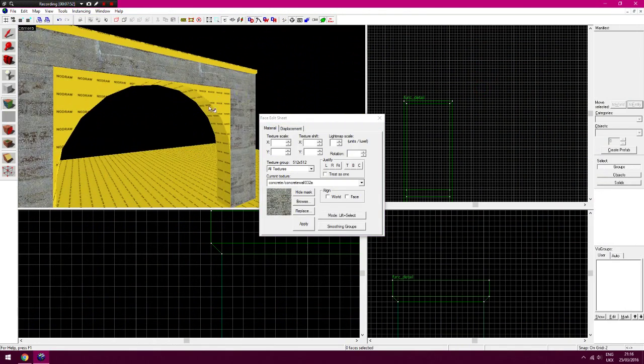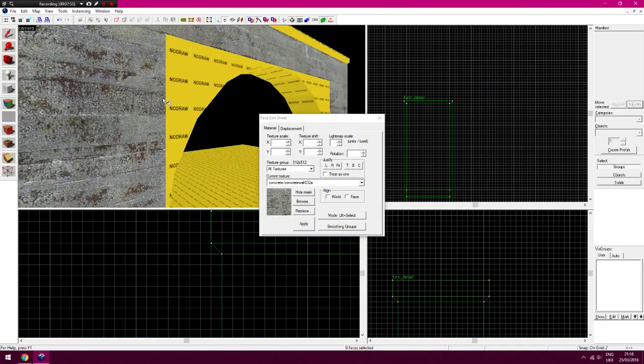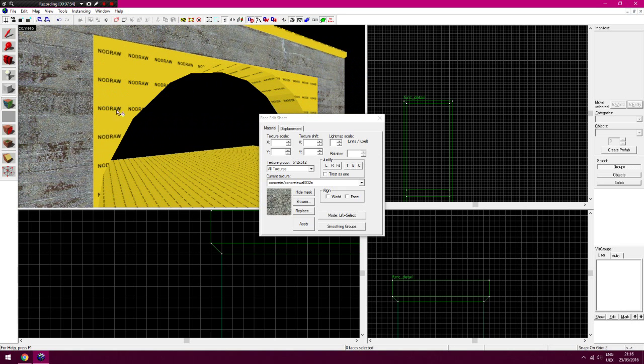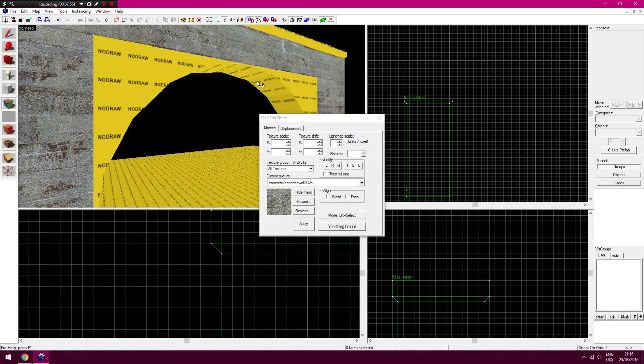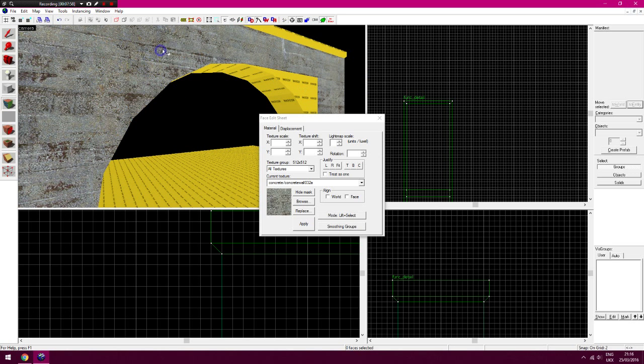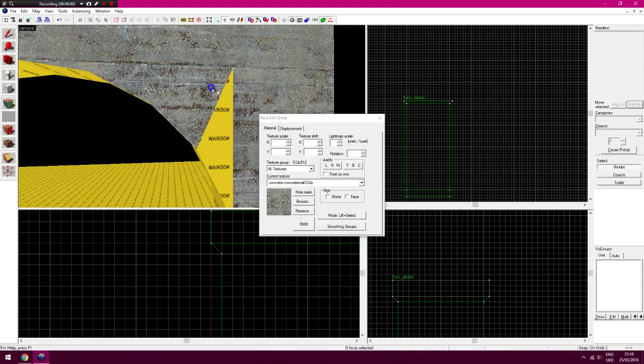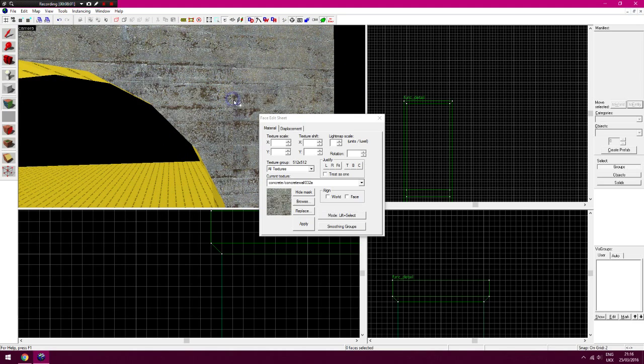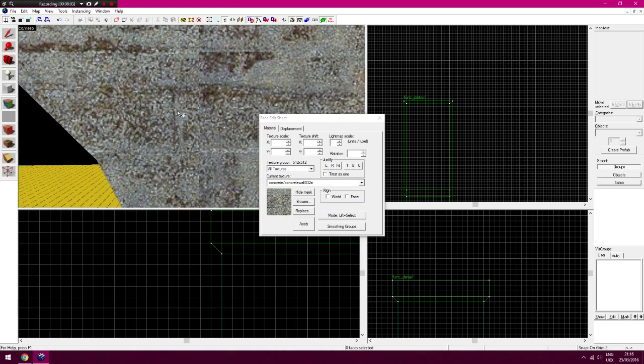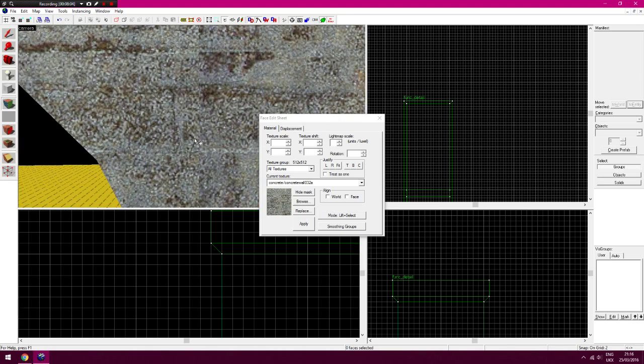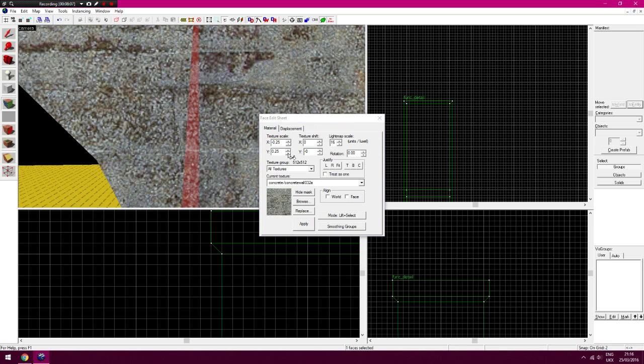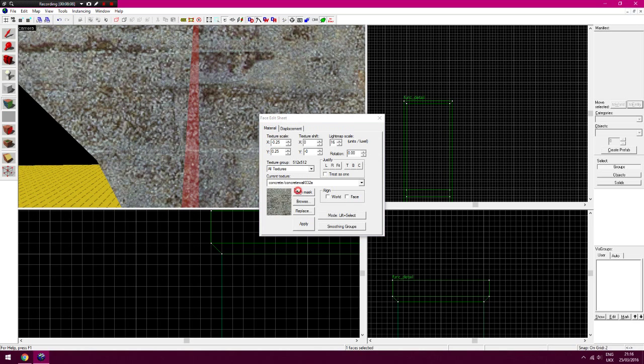The only problem you might run into is because I've rotated this to this other side, you'll see what I mean in a minute. The texture will be, but it should be wrong. Yeah, you can see it's wrong there. So to get around that you just put minus there, hide the mask, put...